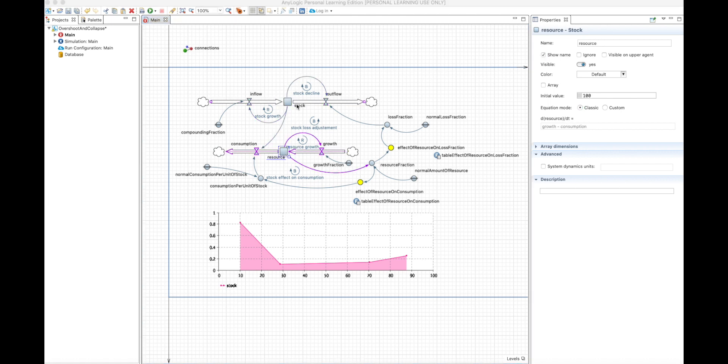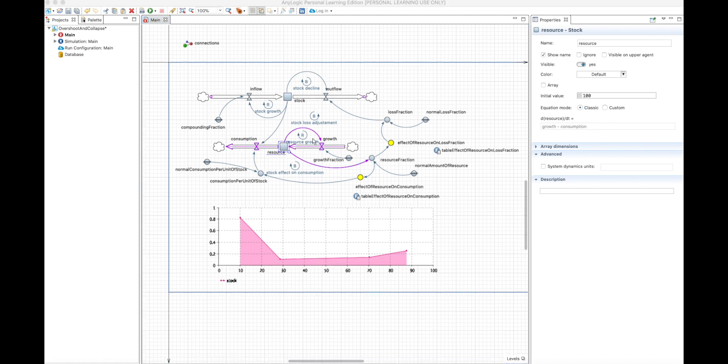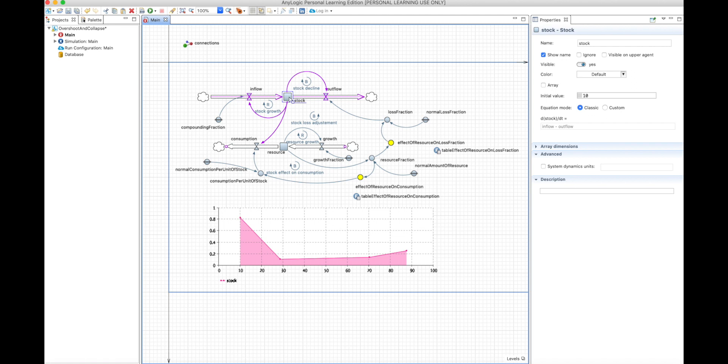It can be, for example, the production of some plastic, and the resource can be the oil available. It can also be, for example, the number of cigarettes you smoke per day, and the resource would be your health. So this structure is very commonly used, and it's very useful to understand it in order to build models that are very robust.